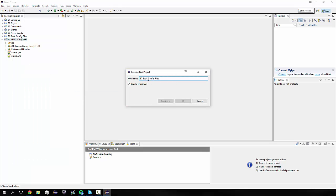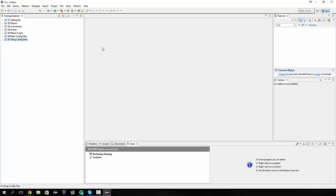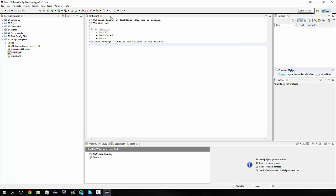So today we're going to be working on more on config, using config files. We're going to be using our config file and the stuff that we put into it from the last tutorial, like this welcome message stuff.